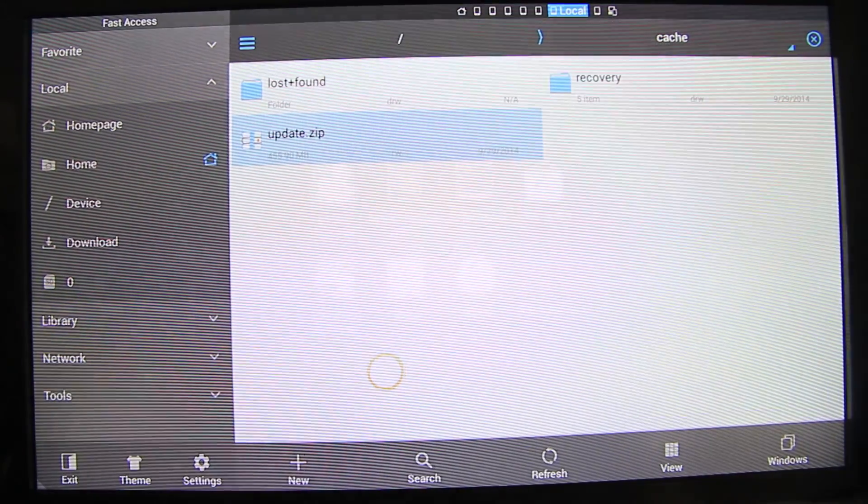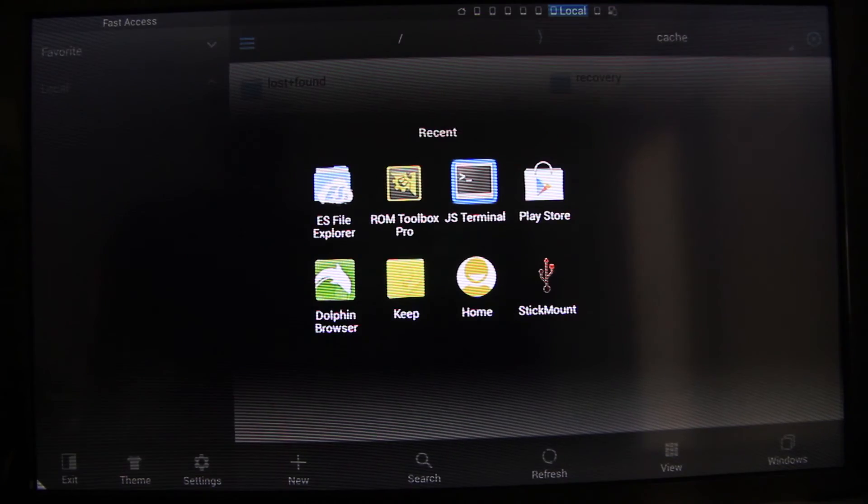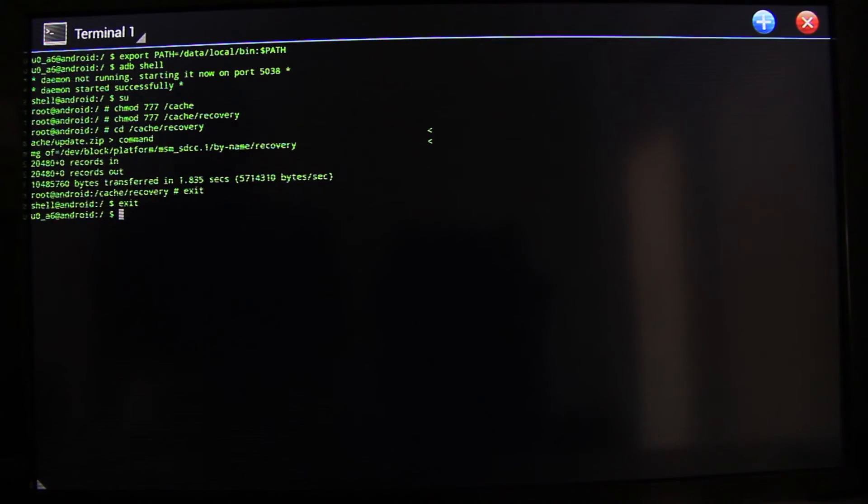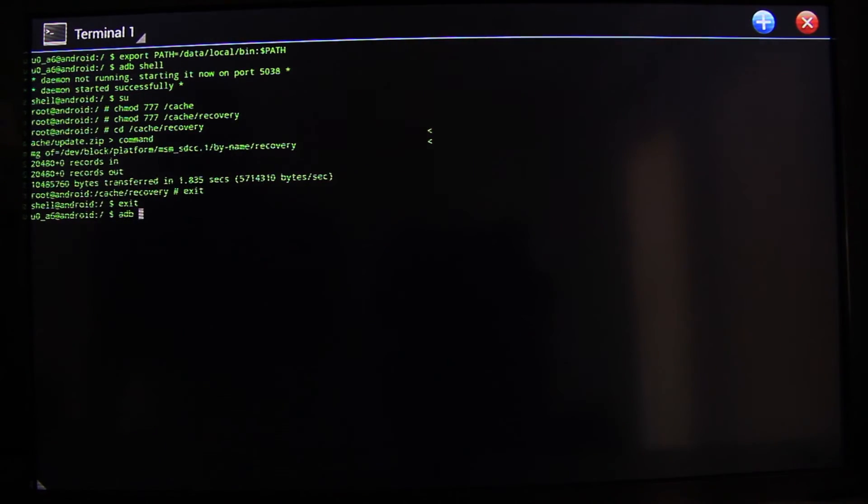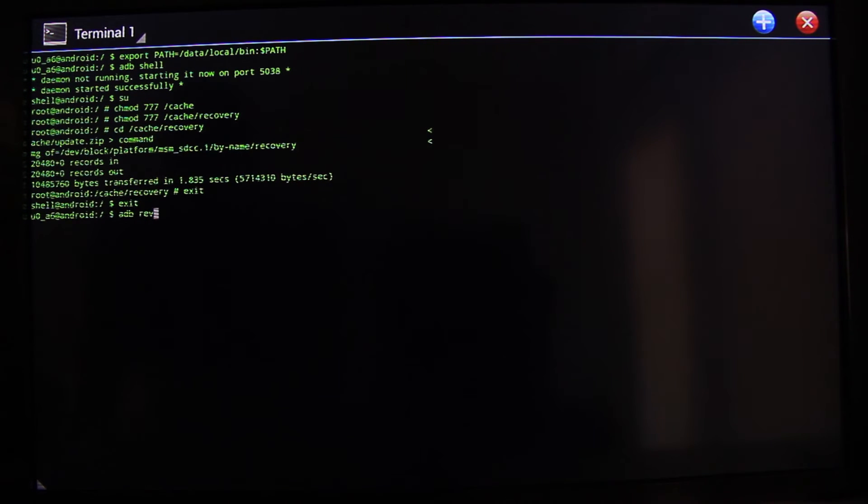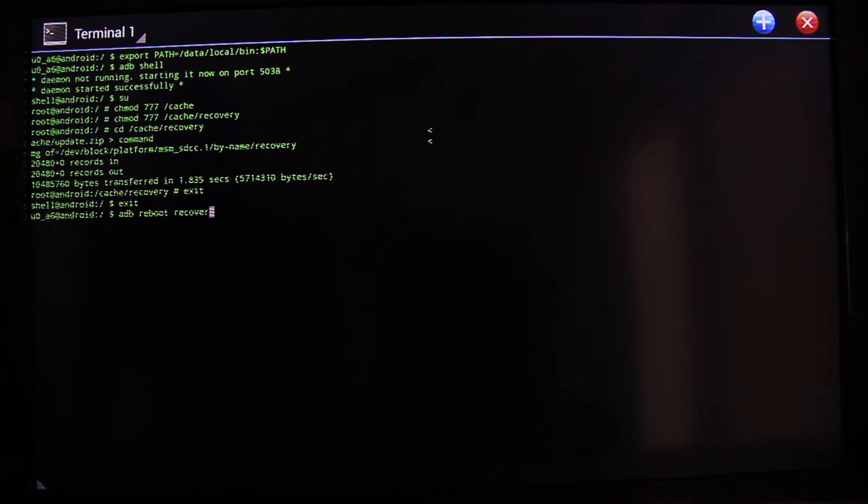Once it's done, go to terminal. Type in ADB reboot recovery. And it will allow us to reboot to the recovery and have our updates go through.